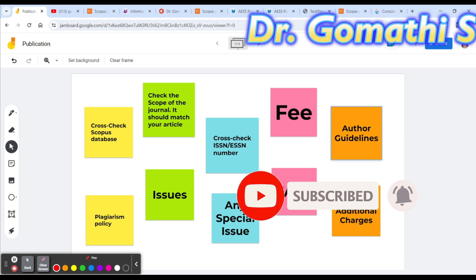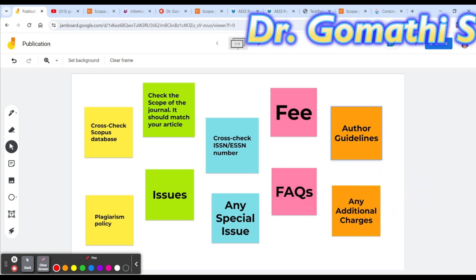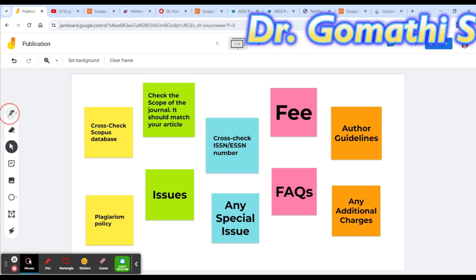I'm going to show you Scopus indexed journals today. This is current for this month — if you are watching this video after two or three months, please go and cross-check, because Scopus updates their database every three to six months. This is the very first thing I want to tell everyone.